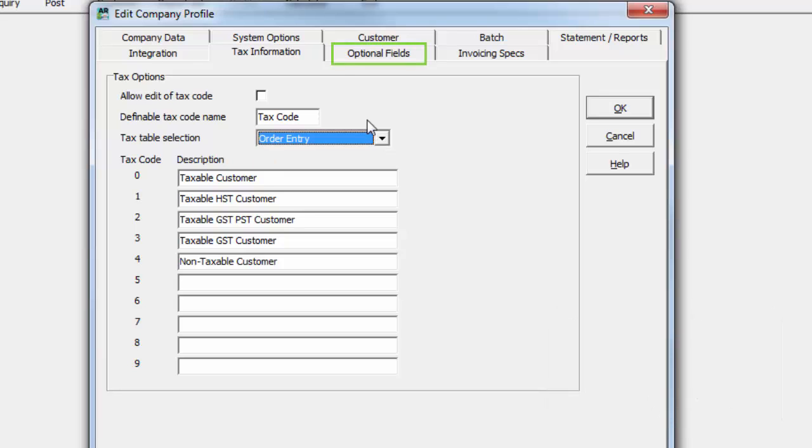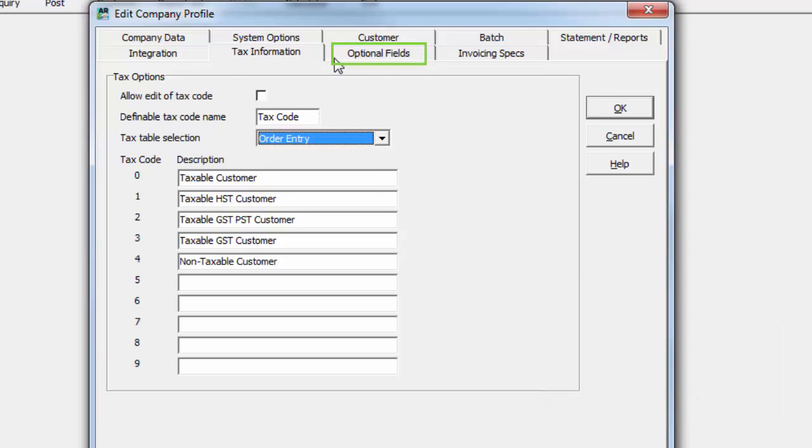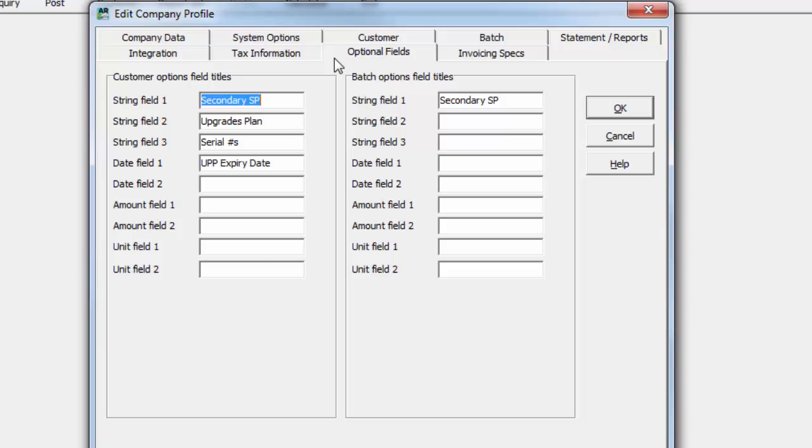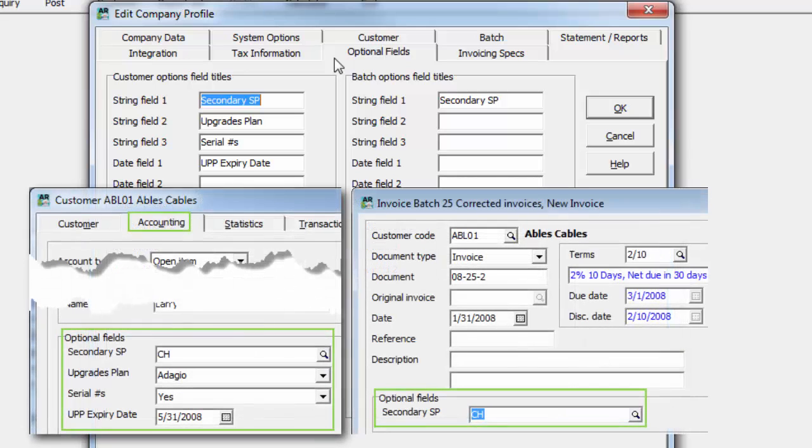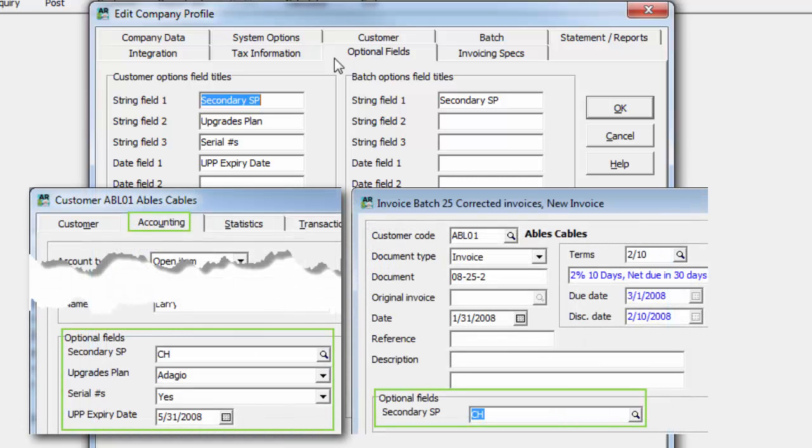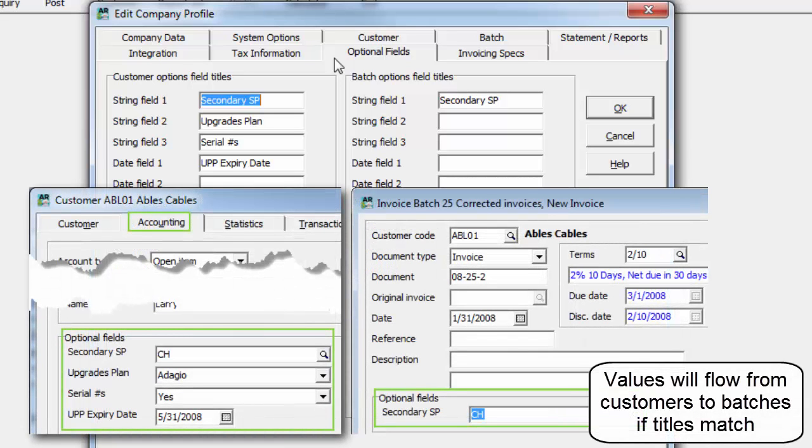The Optional Fields tab is a place to determine additional field information for customers or batches, not already part of the standard field list, by entering a label for the required data type. These fields then appear on the respective screens for entry and storage.